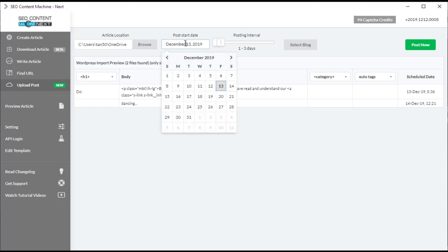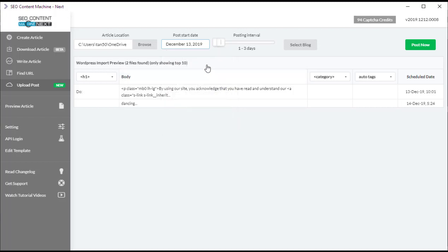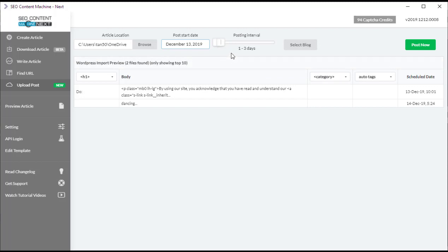Moving on to the final column here on the table is the scheduled date of our post, so we can choose what date we want our post to start from. We can backdate it or we can even choose something in the future. By default, it's going to choose your current date, which is December the 13th.